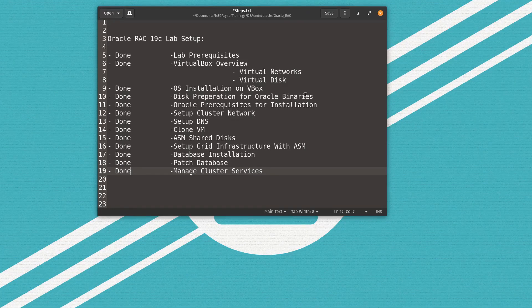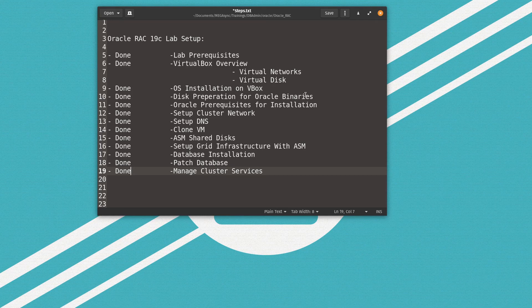As you can see, we are able to create a service, start it, check its status, stop it, and remove it. This is very helpful when you have different applications connected to your database and need to manage them per service. All the steps for the Oracle Real Application Cluster 19c lab setup are now complete. Hope you enjoyed — thank you for watching, have a good day!